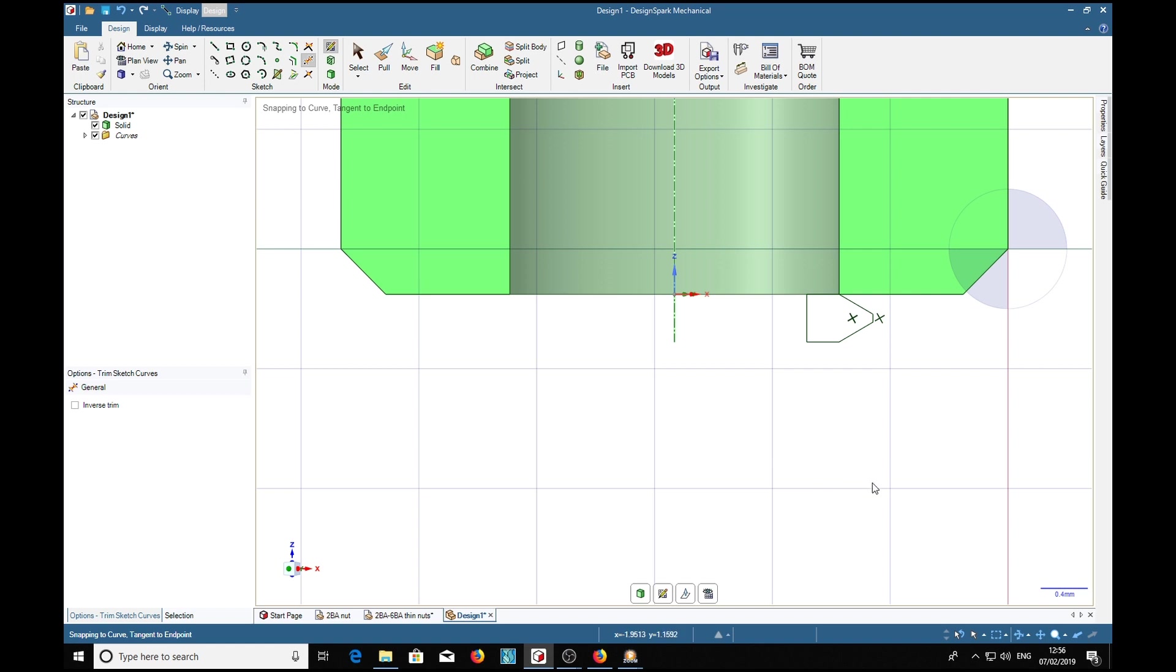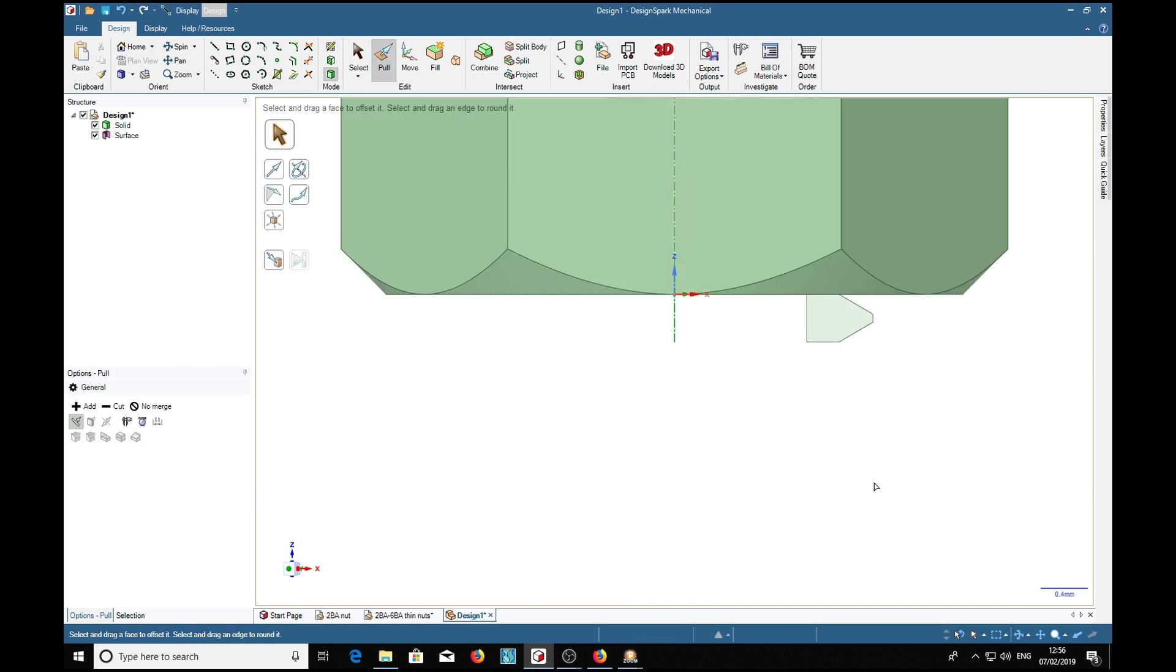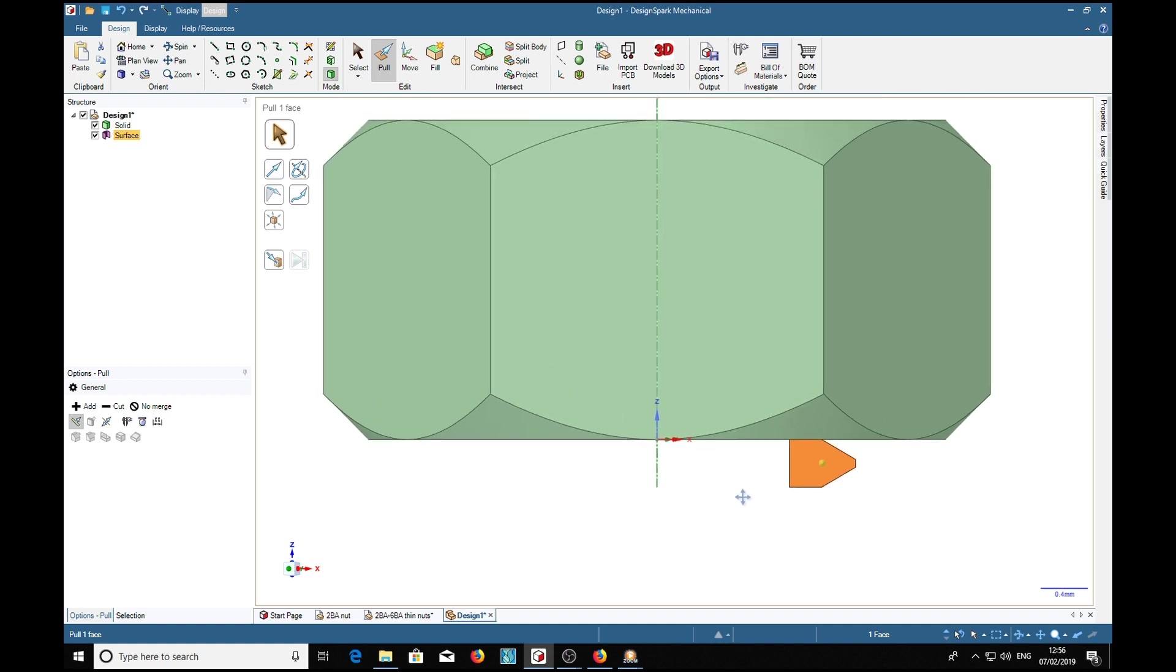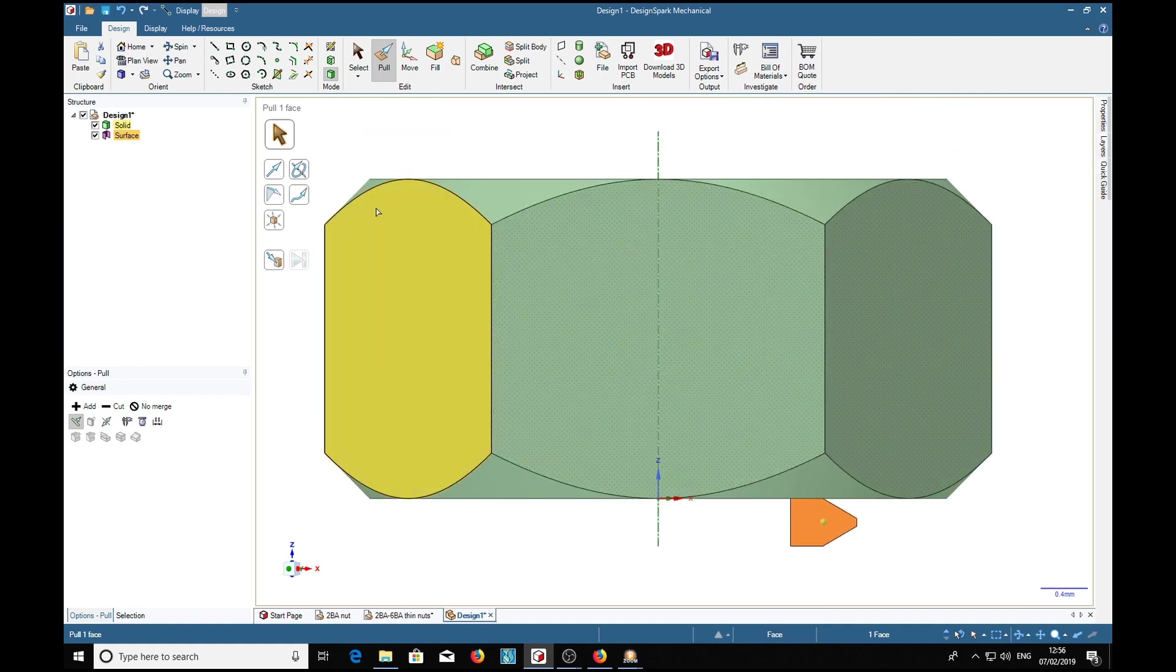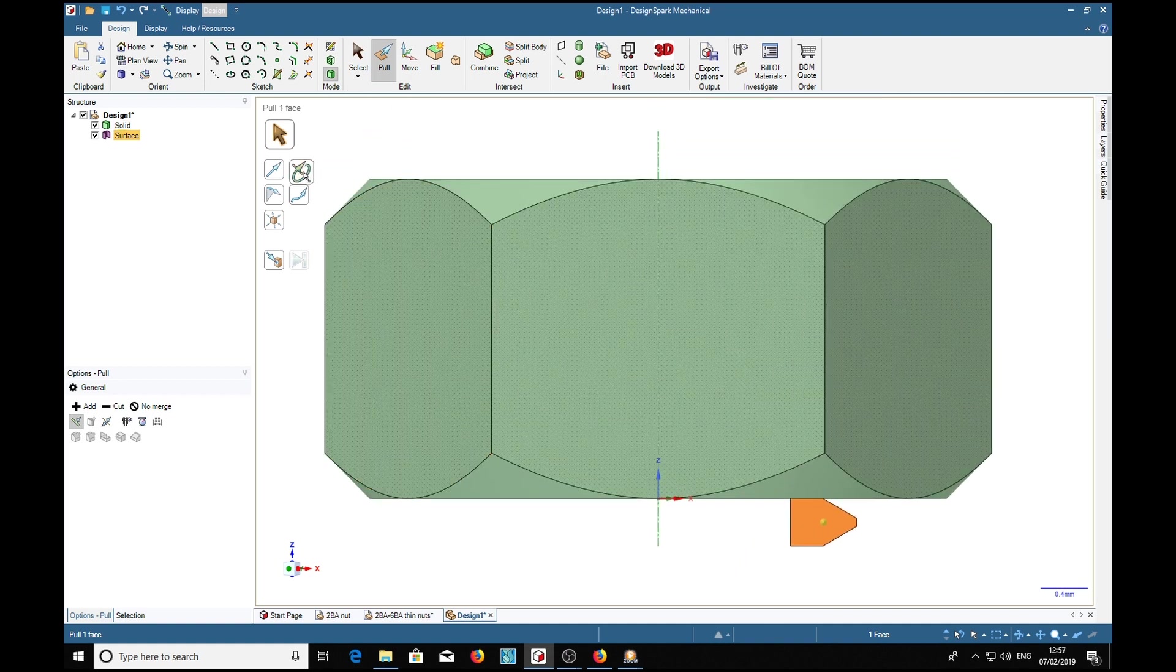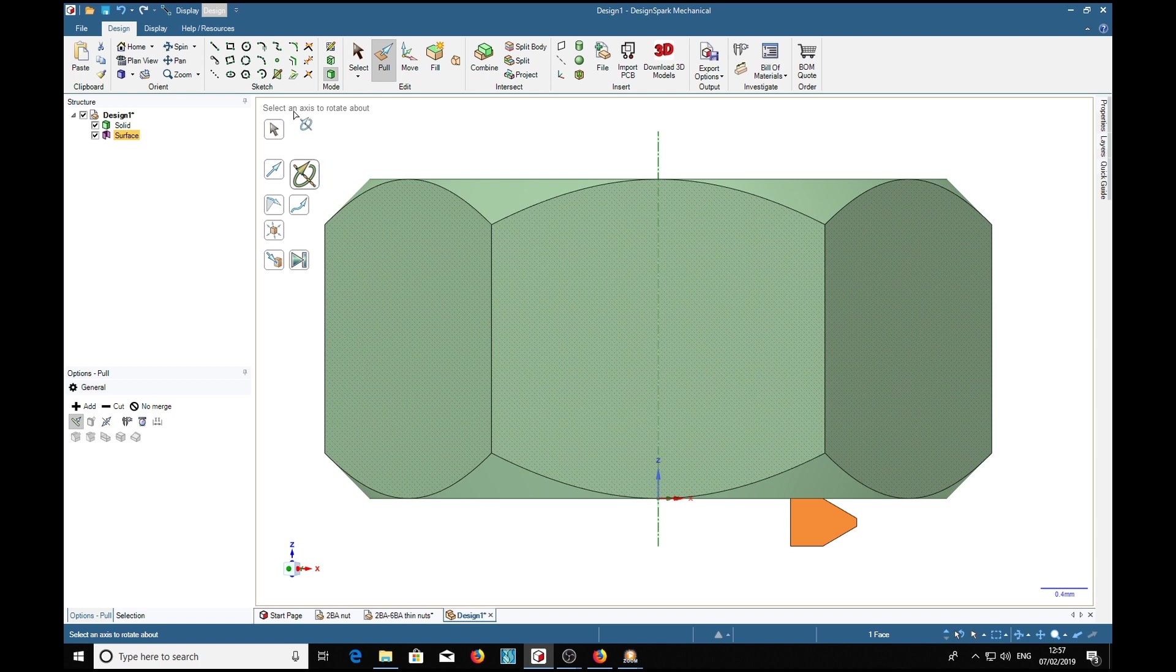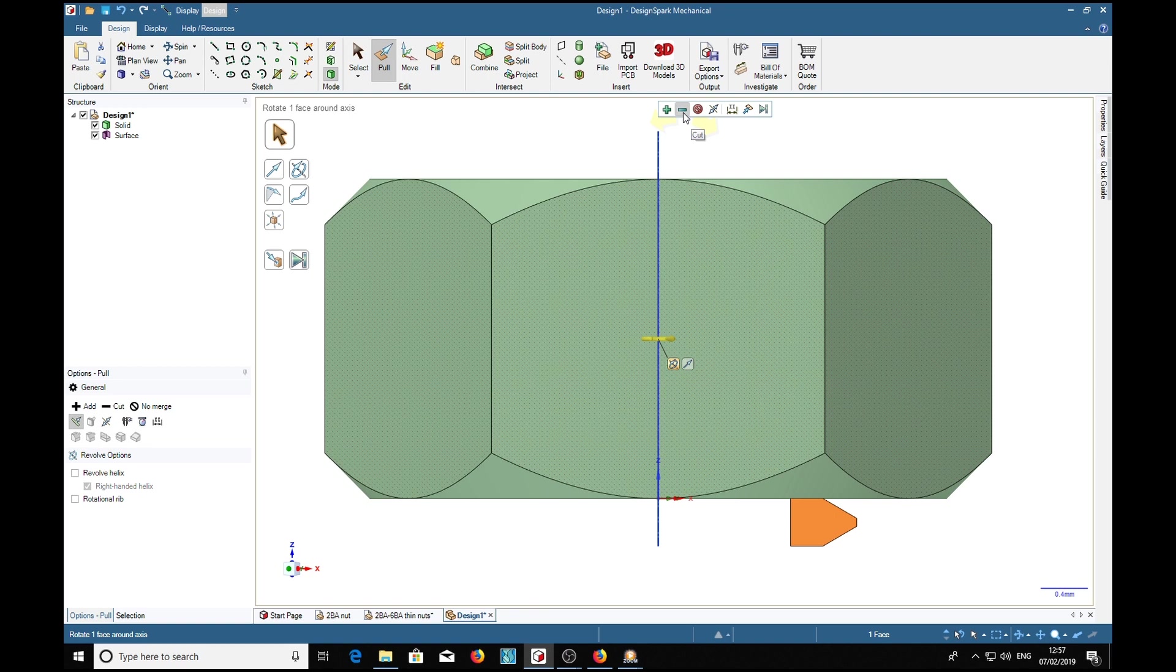We've got our cutting tool in position. We select the pull tool, select the cutter, rotate, select an axis. Select the cut tool here because we're cutting in and removing material to make the thread.